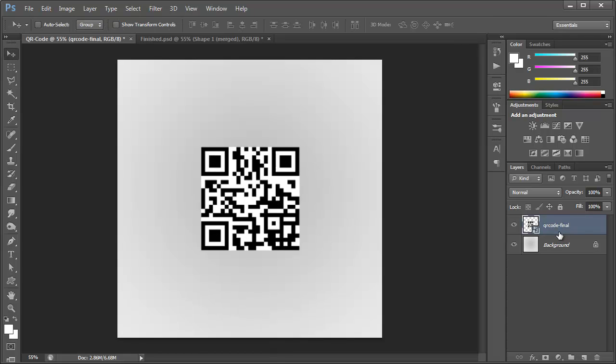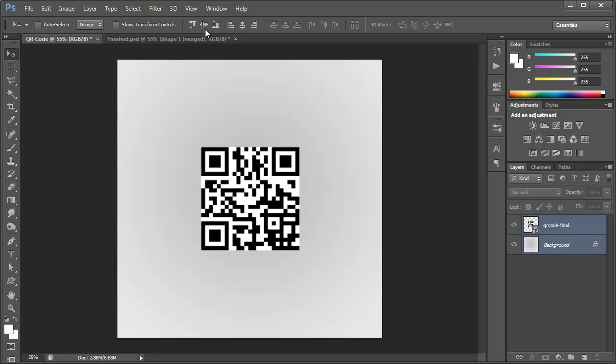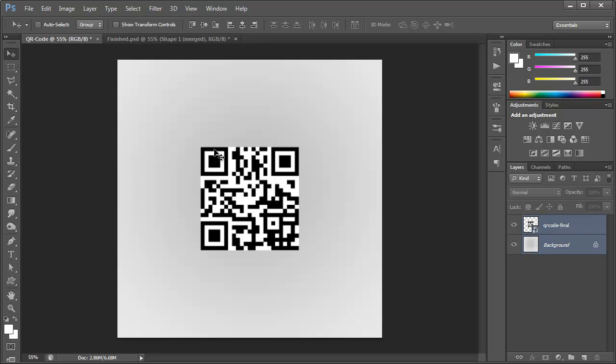It should be in the center, but if it's not, I'm going to go ahead and hold control or command, click the background here, and then up here with the move tool selected, we can center it both vertical and horizontally. And there you go. It kind of nudged a little bit so it wasn't exactly in the center.